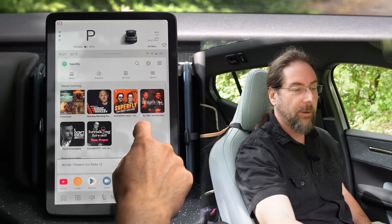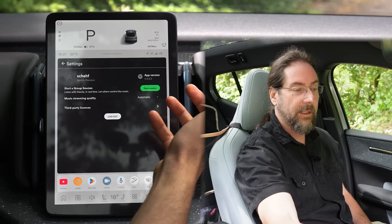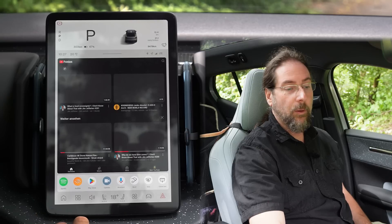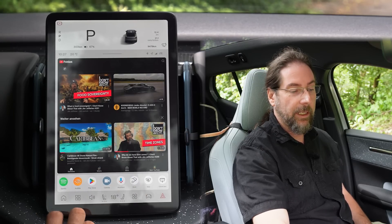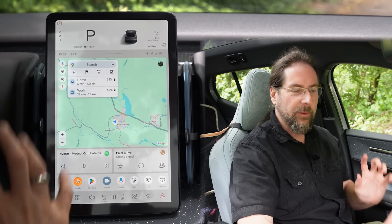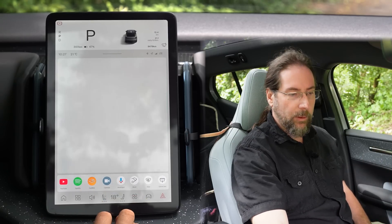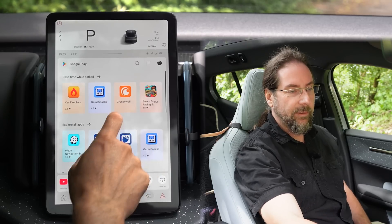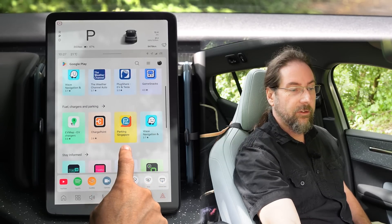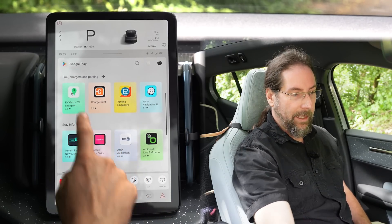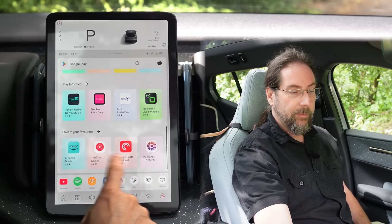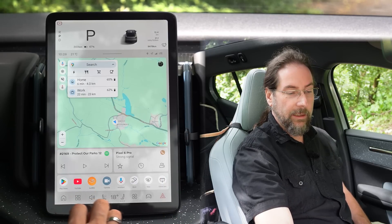First, Spotify — it looks like every other Spotify app. You have all your normal settings and it works fine. YouTube is the same, but of course you can only use it when you're stationary — you can't use it while driving. It works like normal on a tablet in desktop mode, not the app mode. In the Google Play Store, you can install more apps: something for playing, a car fireplace, weather channels, Plug and Share, EV Tesla, Game Snack, EV Map, EV Charger, ChargePoint, Waze, TuneIn, Amazon Music, YouTube Music. There are a lot of apps you can install.